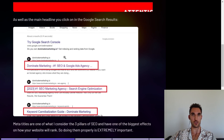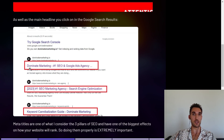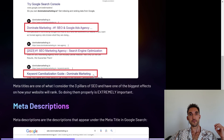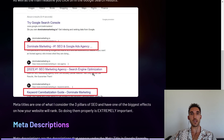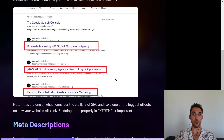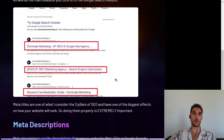If you actually go into the Google search, you can see here how I've highlighted it — this is the meta title, this headline that you click on. Meta titles are one of what I consider the three pillars of SEO and have one of the biggest effects on how your website will actually rank. So doing them is extremely important — you don't want to overlook meta titles.